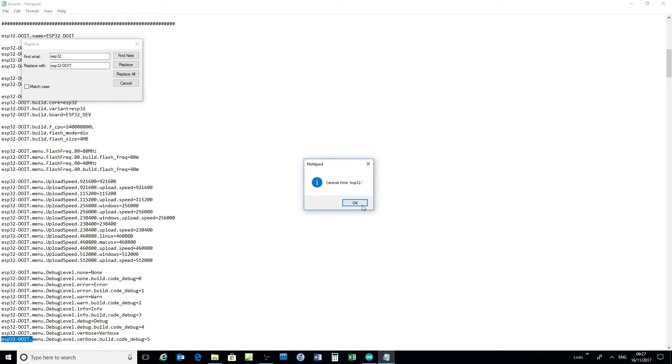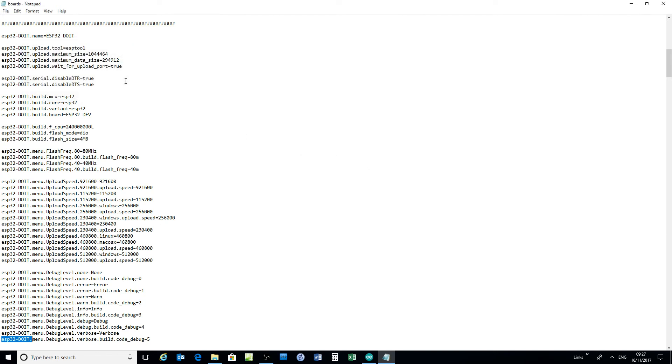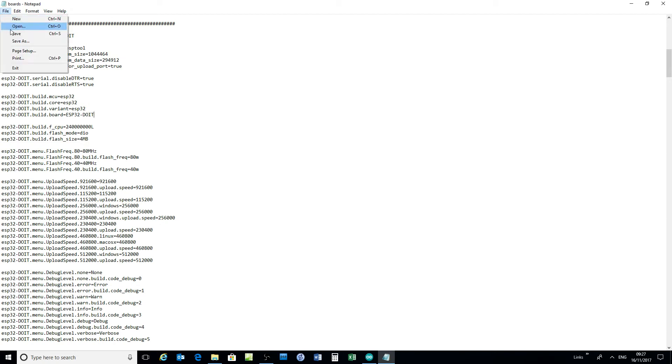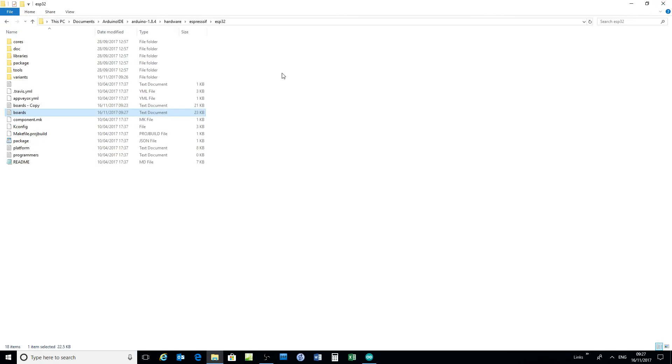There's a couple of other changes you need to make. The board name there is DOIT or ESP32 Lite, whatever name you want to use. Save it. Close that.